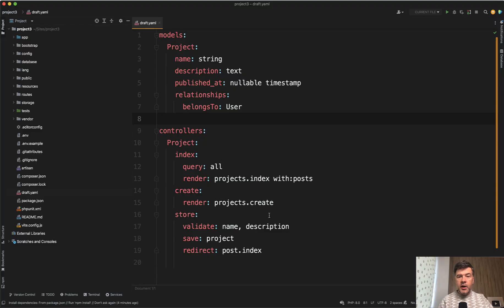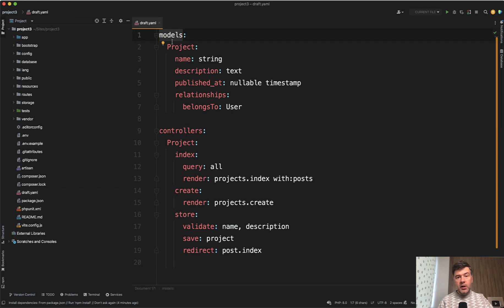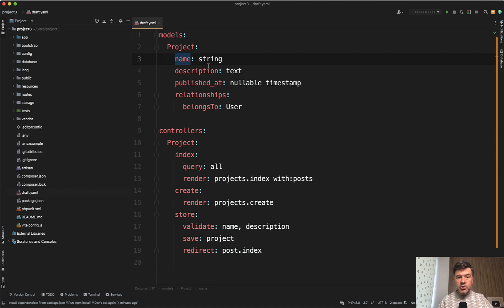So I've prepared a demo draft.yaml. And this is the file name that should be used with Blueprint. And what you provide here, you provide the structure for your model. In this case, let's generate a project model with fields name, string, description, text, like you would describe them in the migrations.